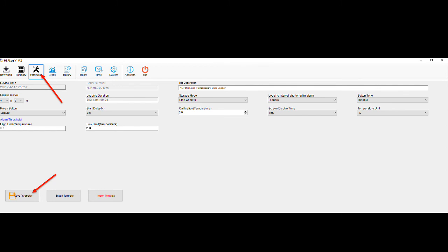Once the parameters have been checked and the save parameters button has been clicked, the unit has now been reset and is ready to start recording.